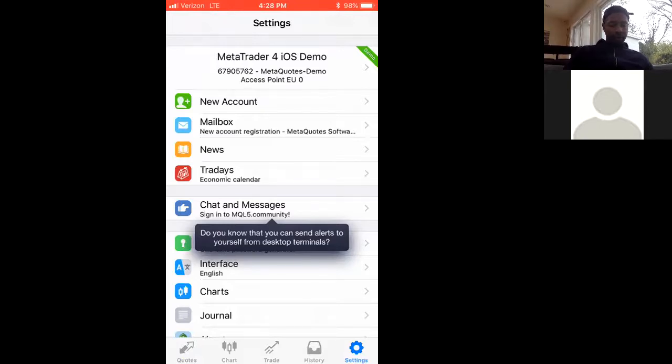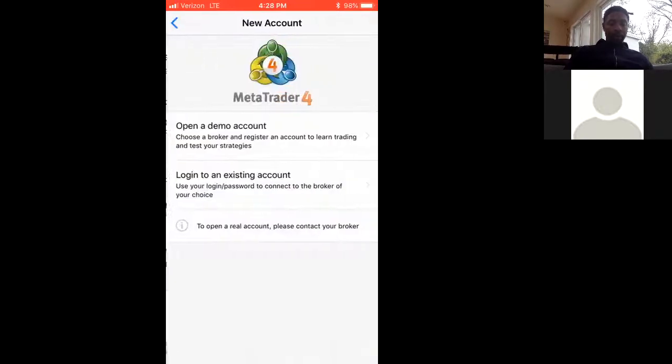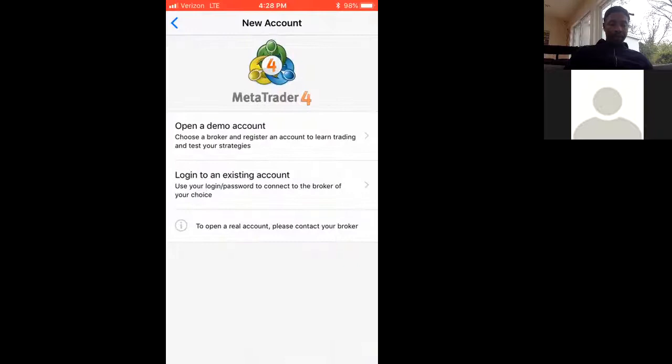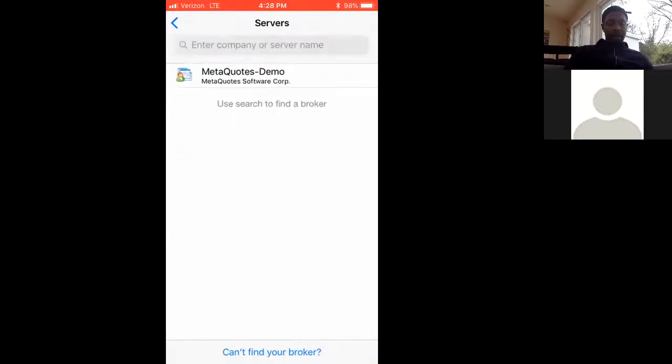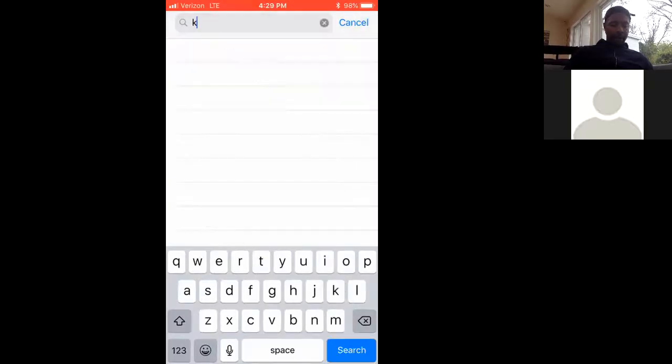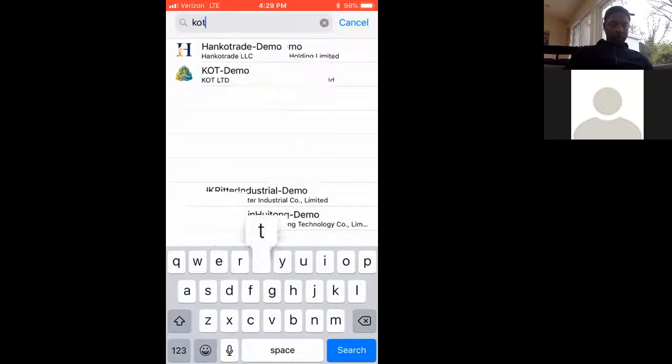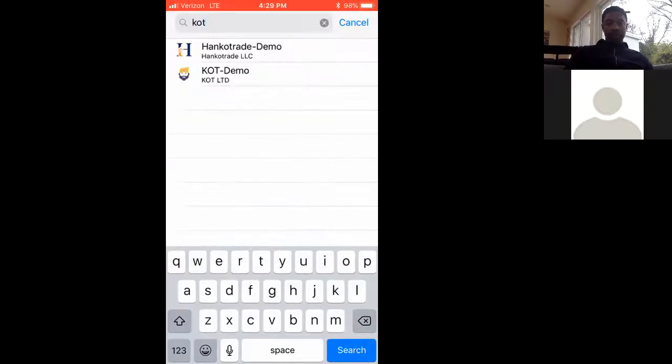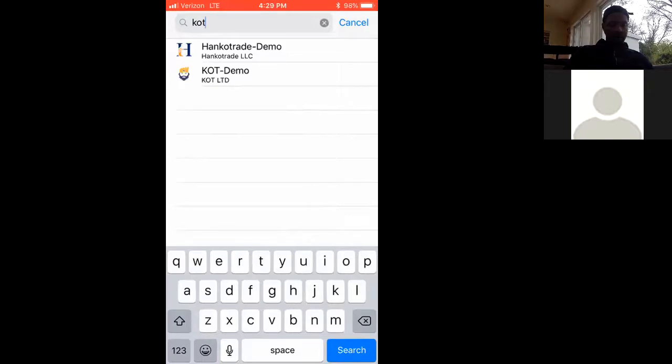Then you want to hit open a demo account. Where it says enter a company or server name, type in KOT as it is on the screen. Tap KOT.